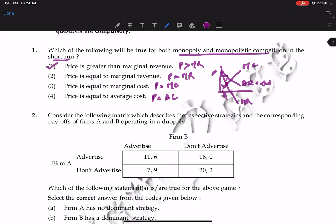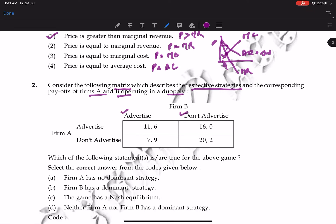Next is a game theory question. Consider the following matrix describing relative strategies and corresponding payoffs of Firm A and Firm B operating in duopoly. The options are: advertise or not advertise. If Firm B advertises, we look at which payoff gives higher return for Firm A — and Firm A would choose accordingly. Keeping B's strategy constant, between 16 and 20, Firm A chooses 20.